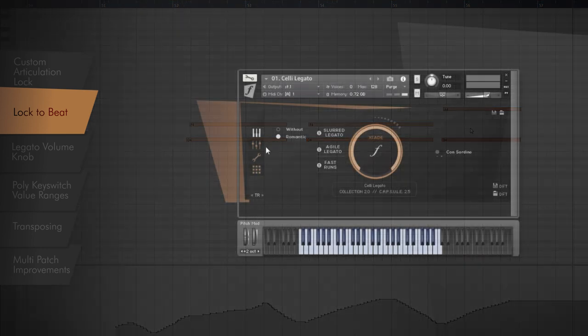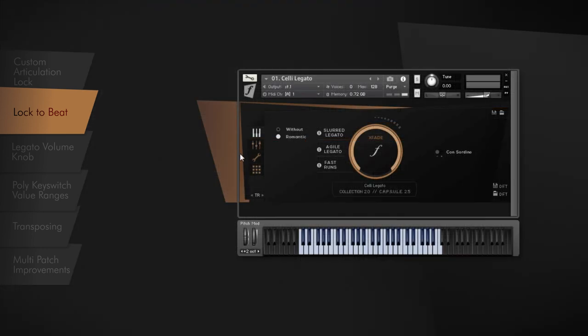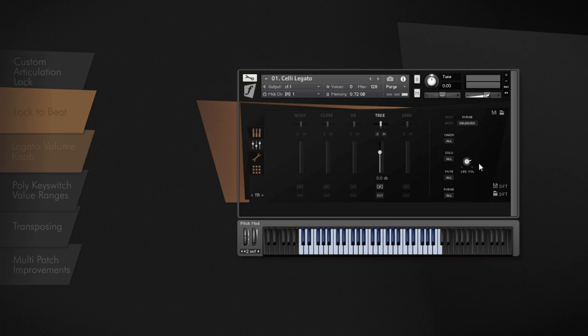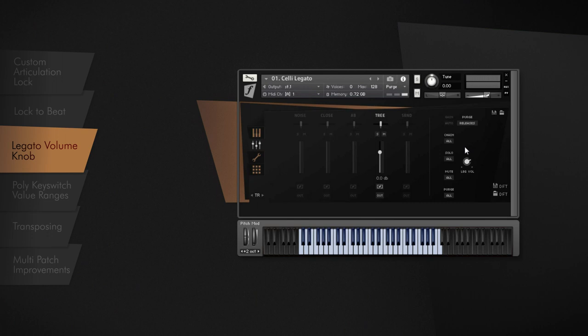For users who are looking for a more in-depth legato control option, we integrated the new Legato Volume knob. This feature lets you change the volume of the legato transitions to fit them perfectly to every musical situation.